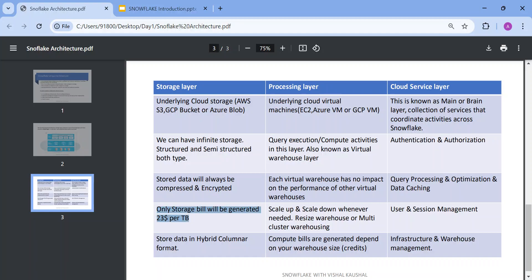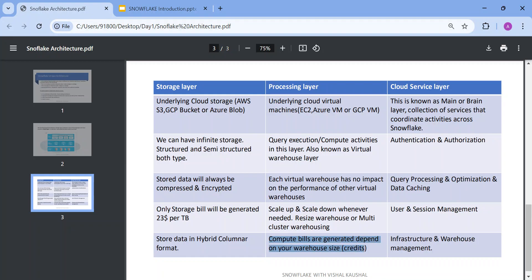Stored data is always compressed and encrypted. Storage billing is approximately $23 per terabyte — we'll cover Snowflake pricing in detail in a dedicated video. Data is stored in hybrid columnar format. For the processing layer, each warehouse has no impact on others' performance, and the compute bill is generated depending on warehouse size. Snowflake uses a unit called credits. If you run a warehouse for one hour: XS = 1 credit, Small = 2, Medium = 4, Large = 8, XL = 16 credits per hour.